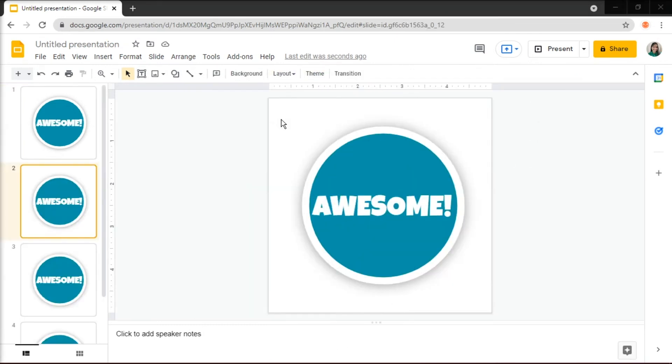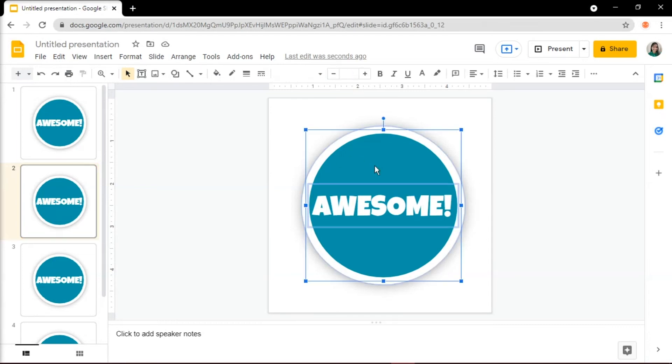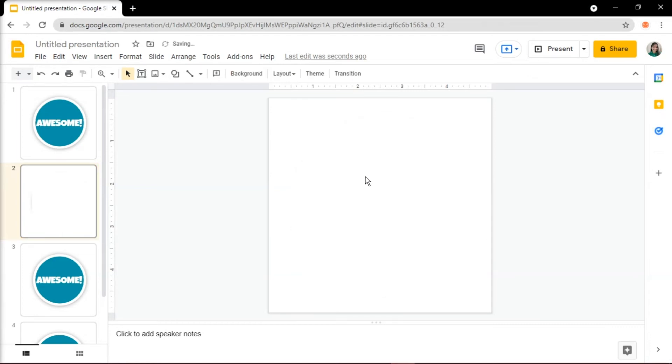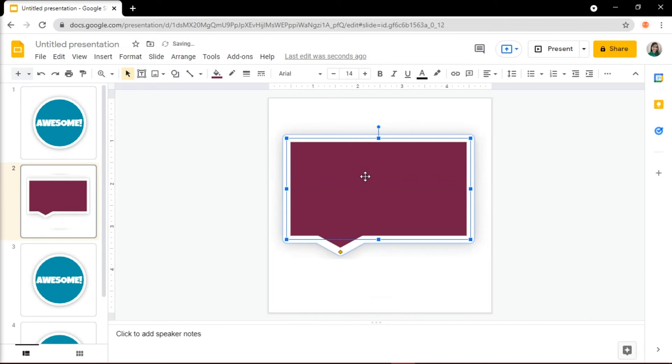You can repeat these steps and duplicate the slides, depending on how many stickers you would like. Change the text on each slide to create several stickers.